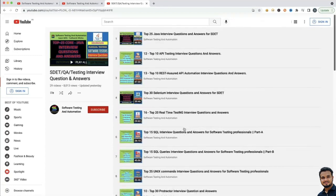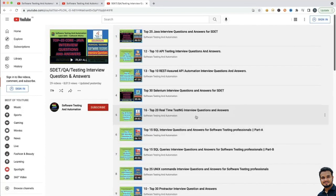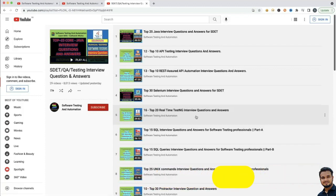You will get all these questions and answers here, so do not worry. I will give the playlist link in the video description — please go through that. If you like my videos, please like, share and subscribe to my channel and press the bell icon so you will not miss any further notifications. So let us start.